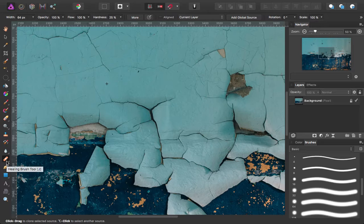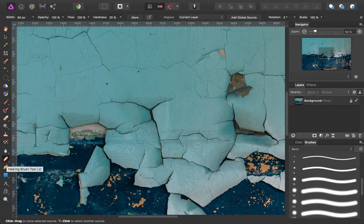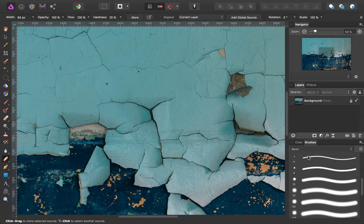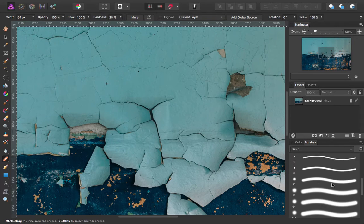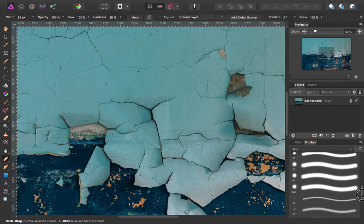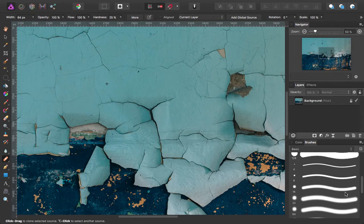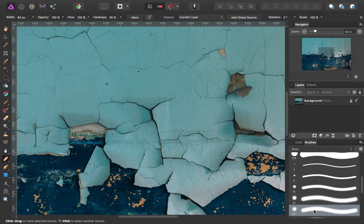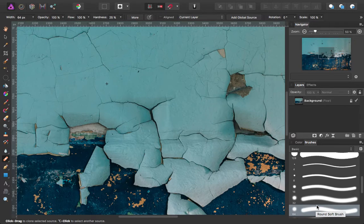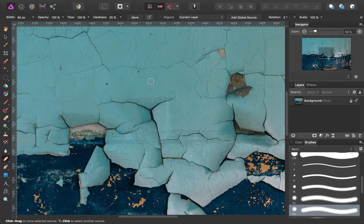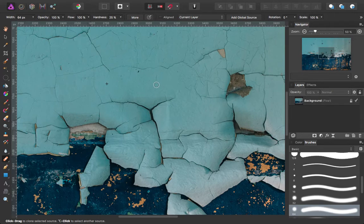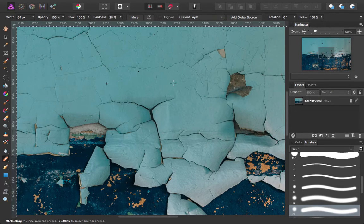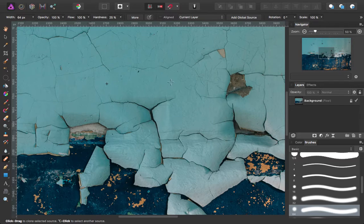The first one is just the healing brush. It looks like a band-aid and it works by allowing you to set the kind of brush you want to paint with. Over here I'm going to select a size 64 soft edged brush. In addition, you're going to press the alt or option key on your keyboard to select an area to clone from.